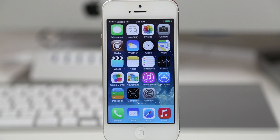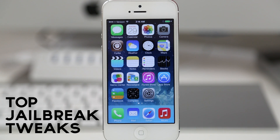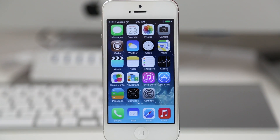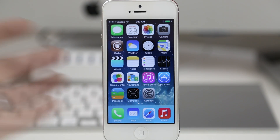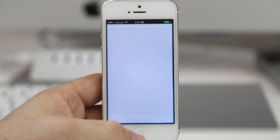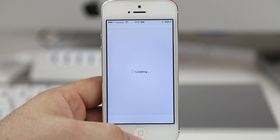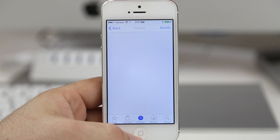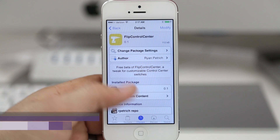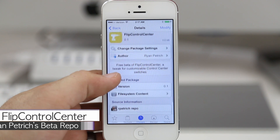Hey what's up everybody, this is Dom and today we're getting into part two of the top jailbreak tweaks compatible with iOS 7. We're going to take a look at five more tweaks, and trust me the list keeps on growing with compatibility. Let's start out by taking a look at a couple of tweaks that enhance control center, and the first one is Flip Control Center.